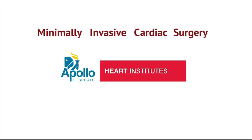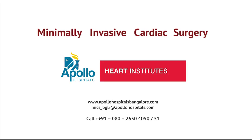For more information on MICS, visit Apollo Hospitals.